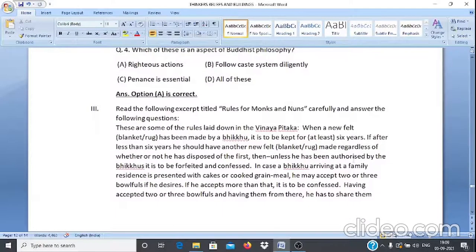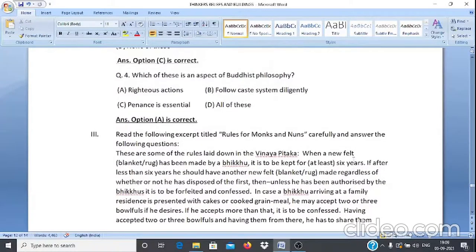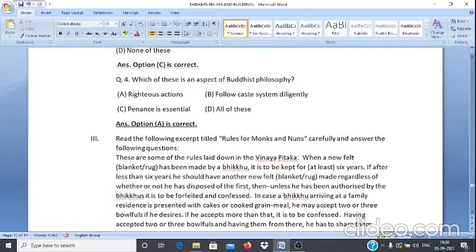Case Study 2, Q4: Which of these is an aspect of Buddhist philosophy? A. Righteous actions. B. Follow the caste system diligently. C. Penance is essential. D. All of these. The answer is option A — righteous actions.